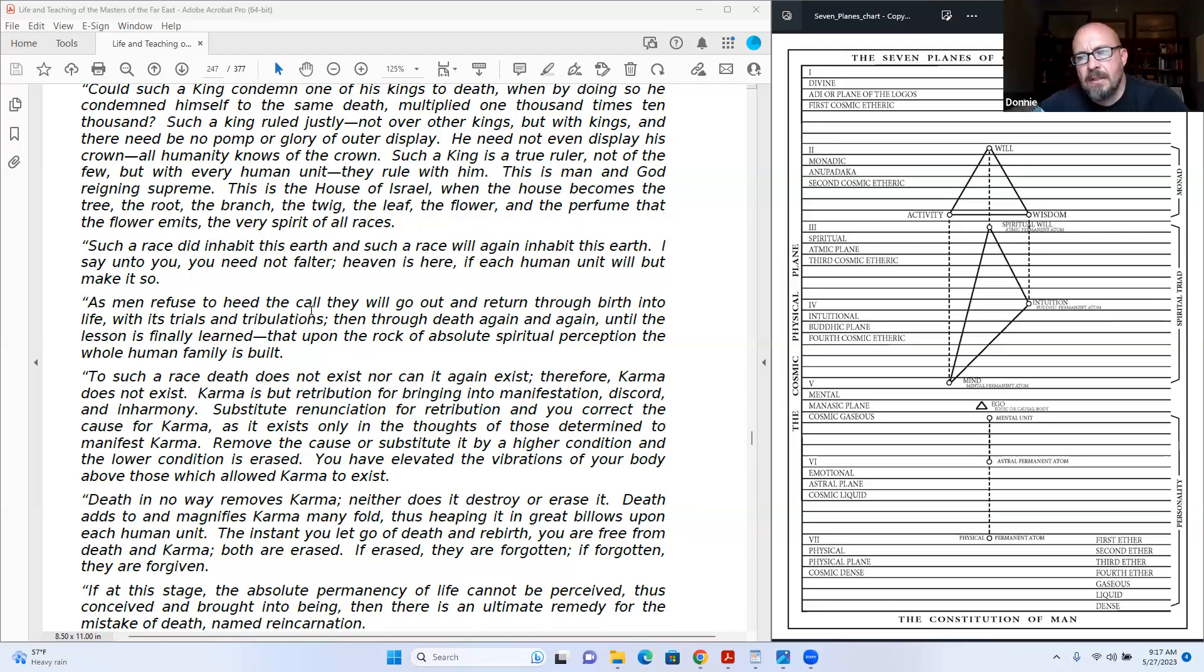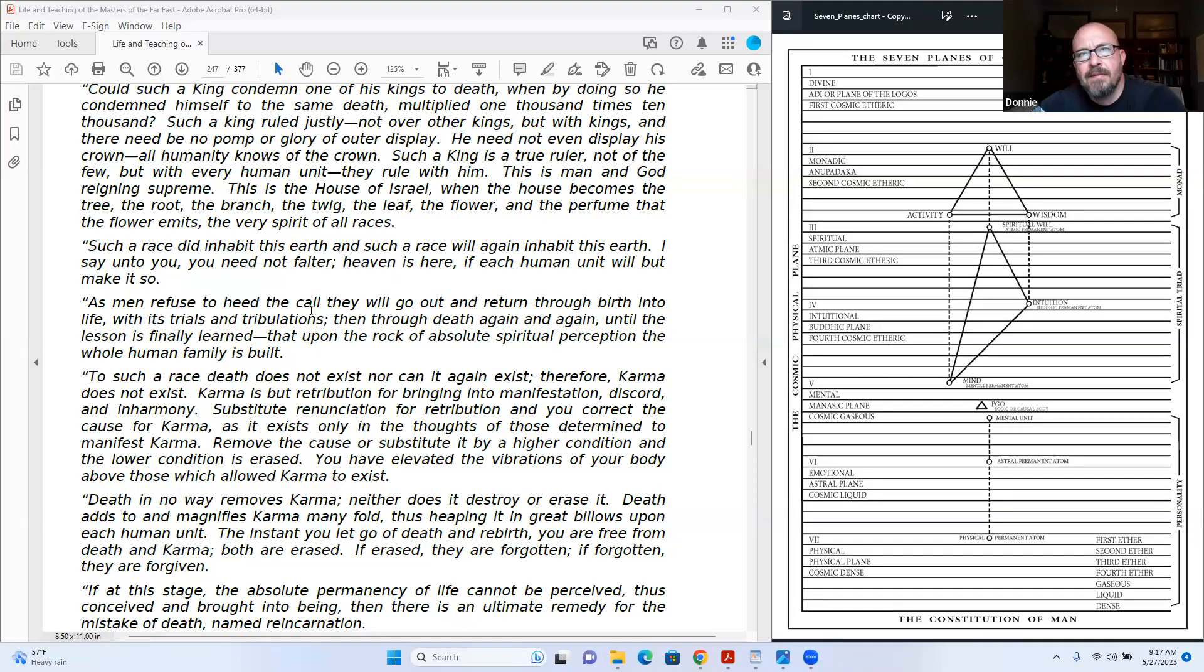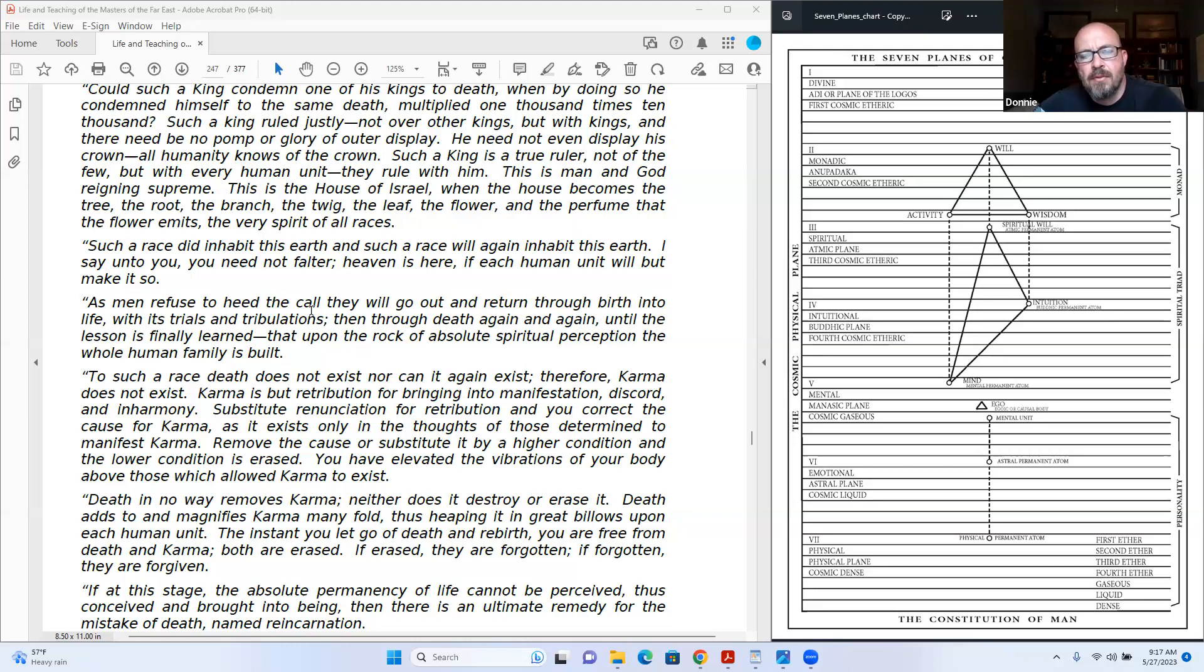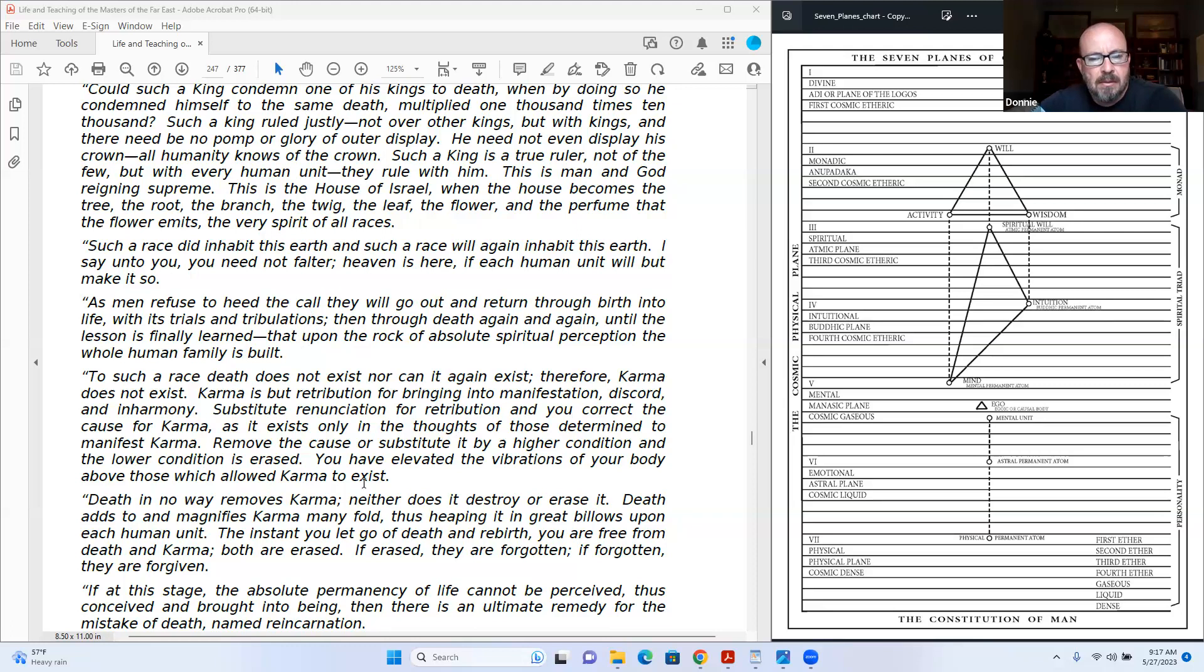Karma is but retribution for bringing into manifestation discord and inharmony. Substitute renunciation for retribution and you correct the cause for karma. That's a great polarity view to karma. If you view karma as being retribution, renunciation is what offsets that, balances it.